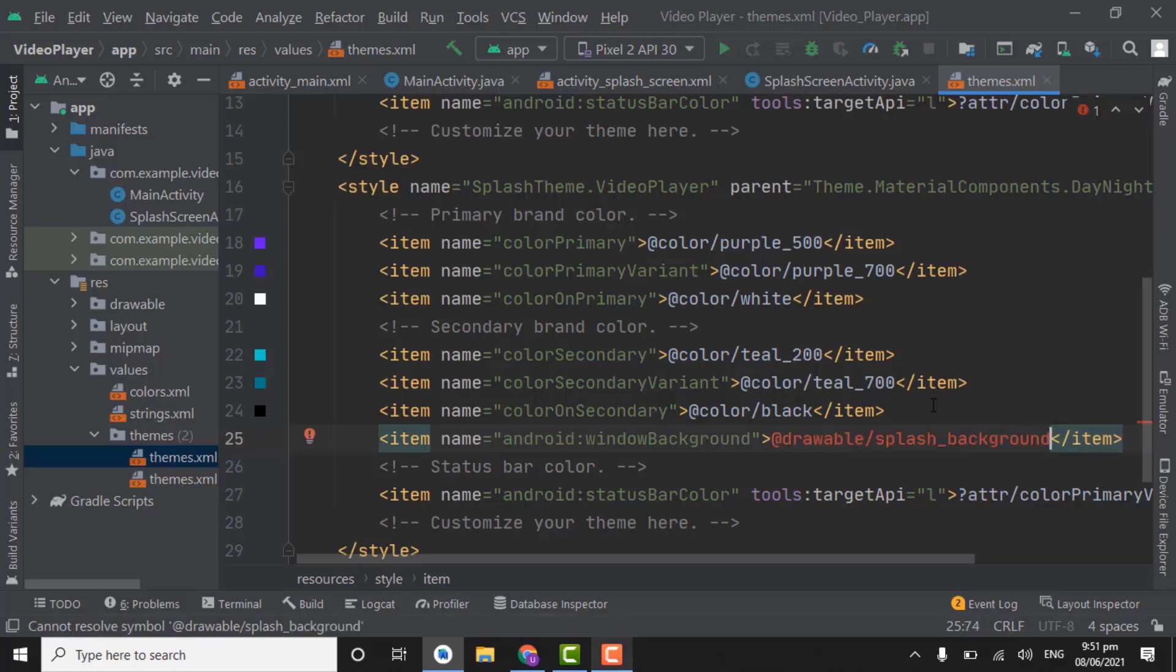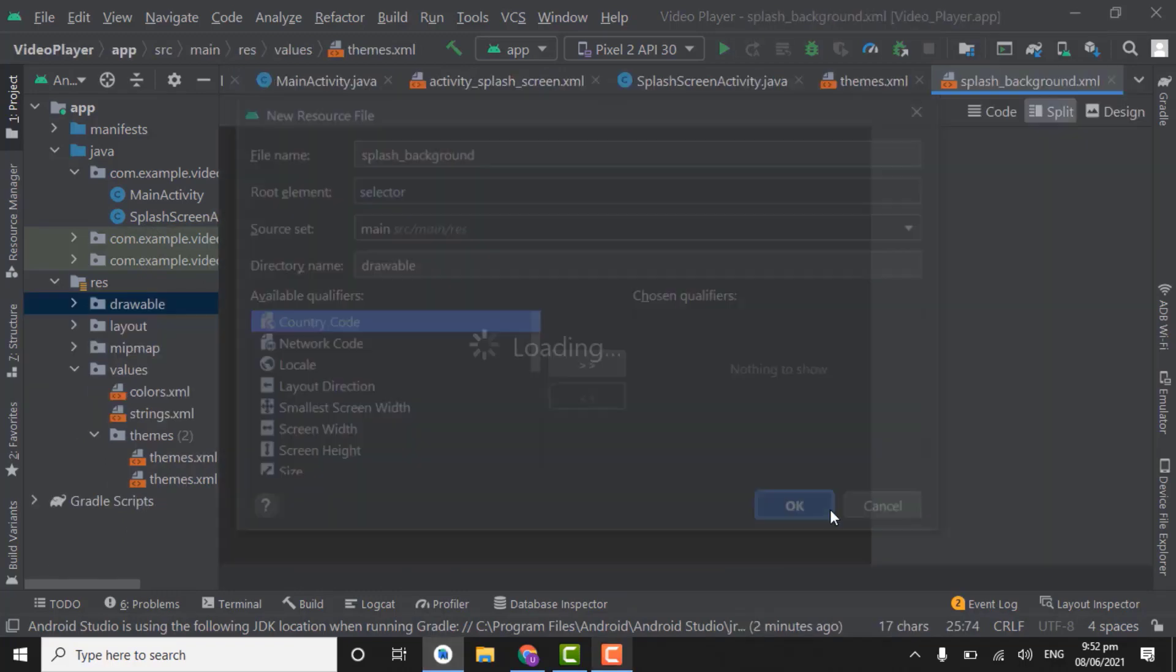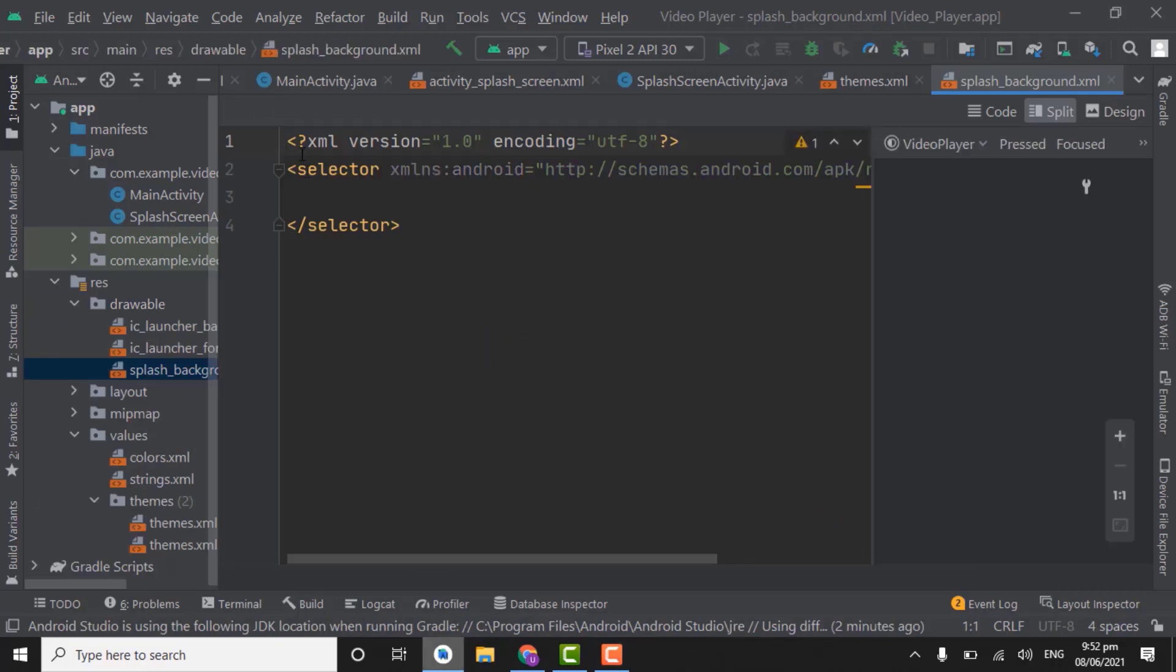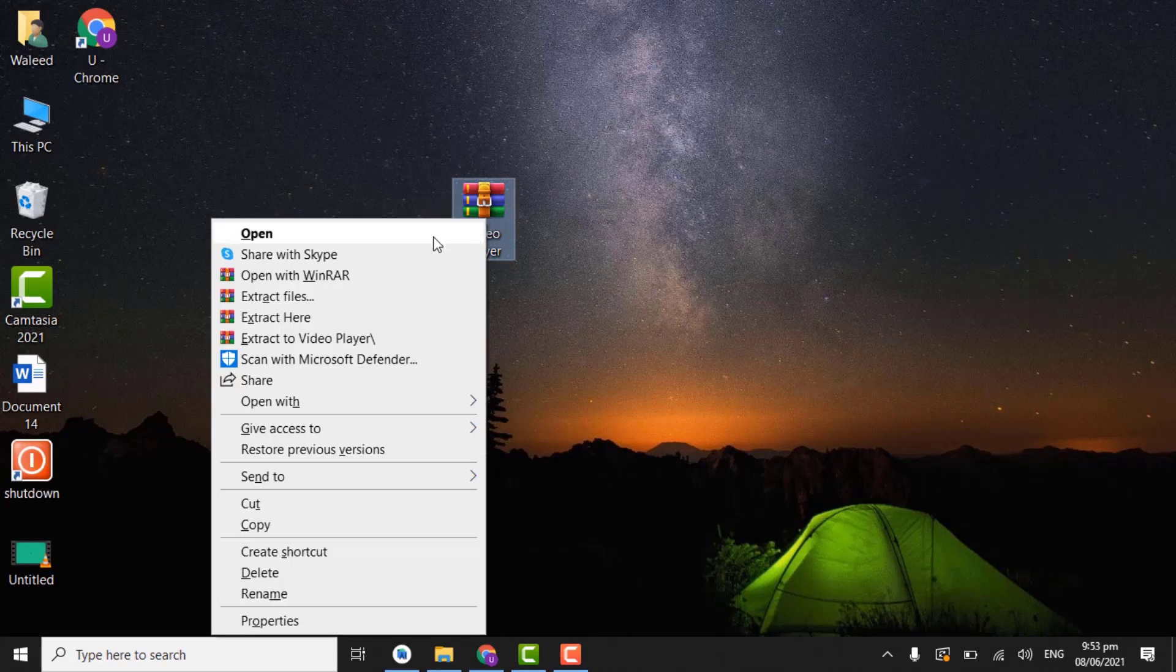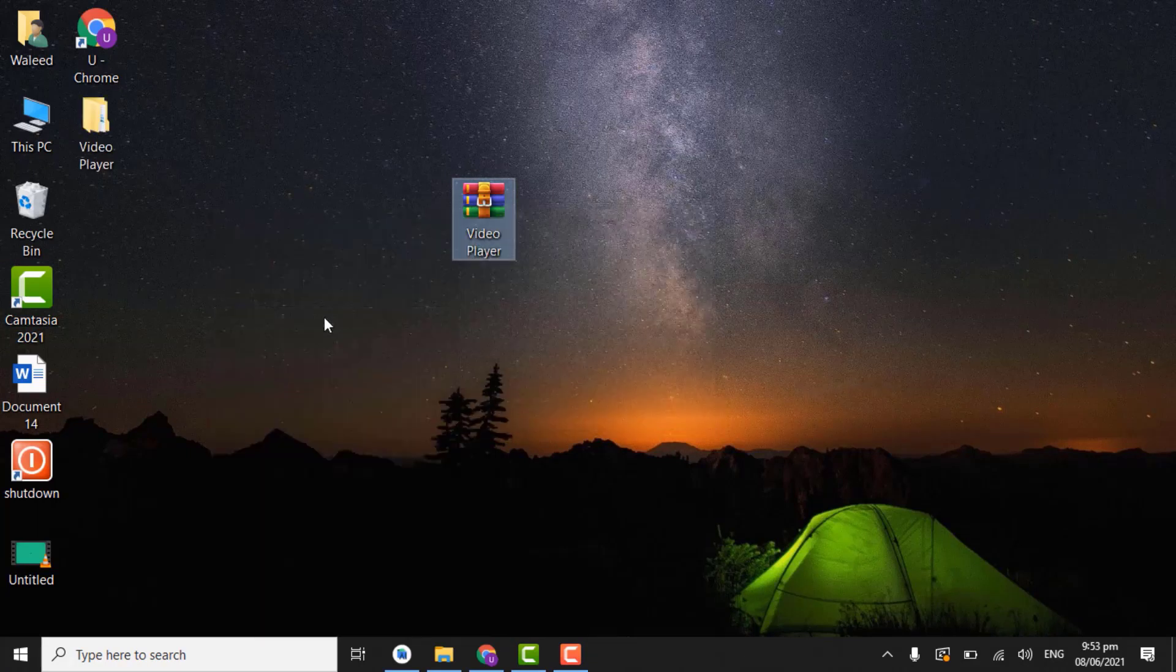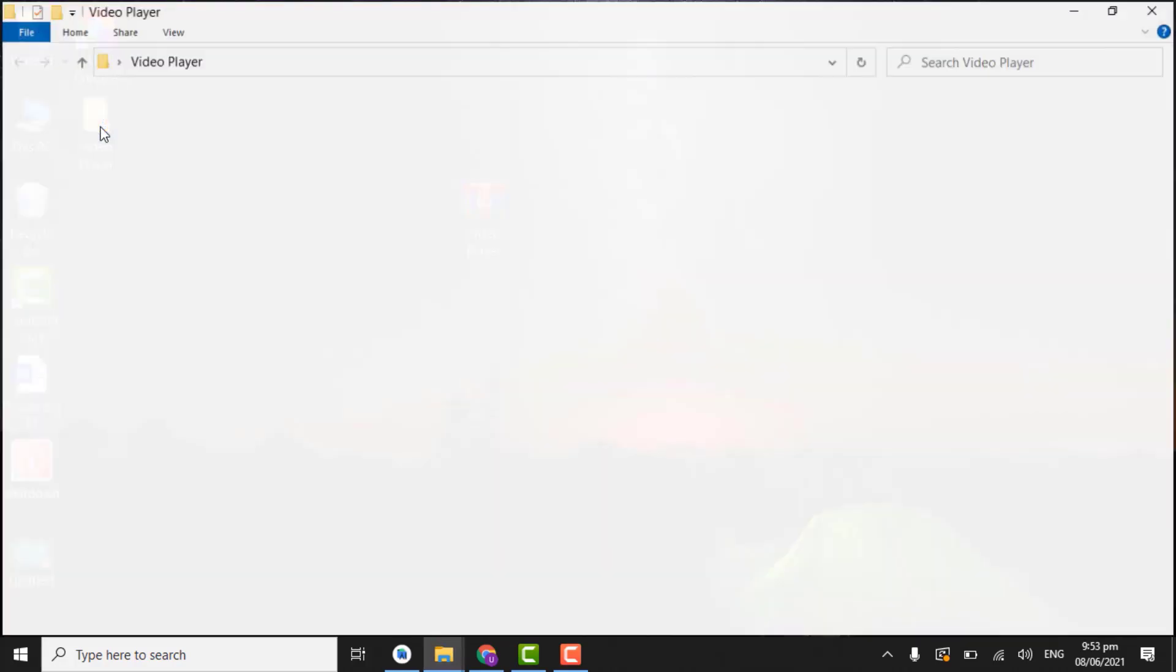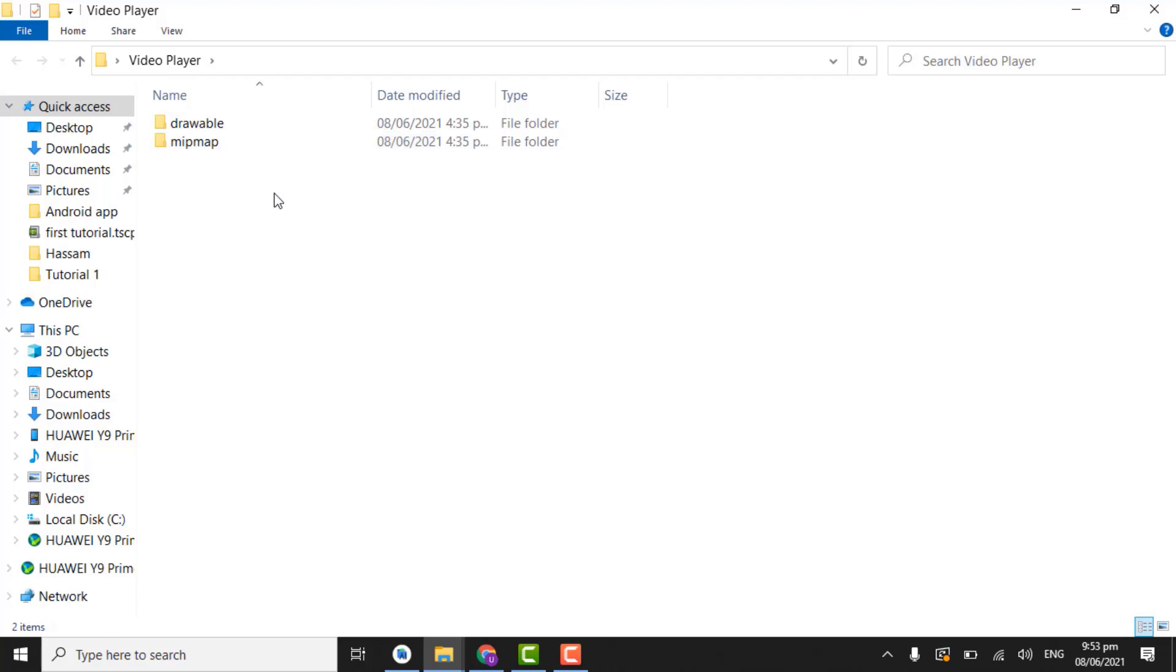As we have not created yet that's why it got red. So copy this splash background. Right click on drawable. Create drawable file. Paste here and click OK. So if you check the description of this video I have given a download link for all the icons used in the app. So after downloading the file, right click on this file. Extract here. Here you will find video player folder. Open the video player folder. First of all open drawable folder.